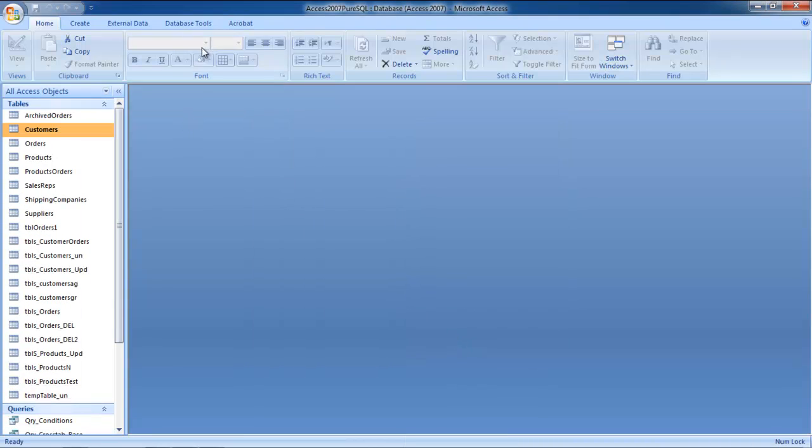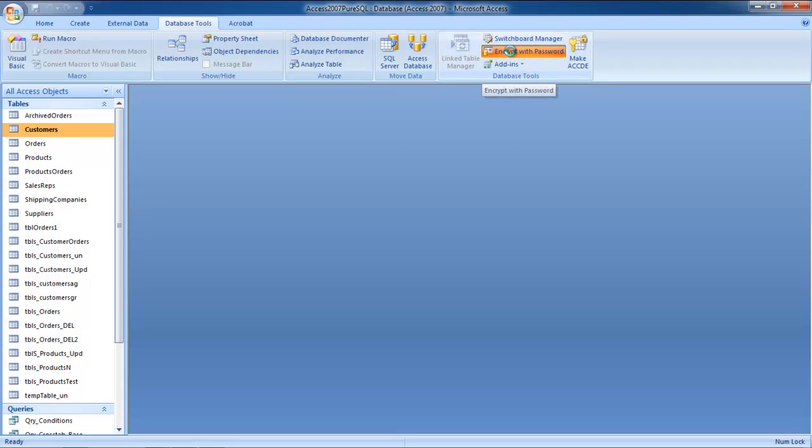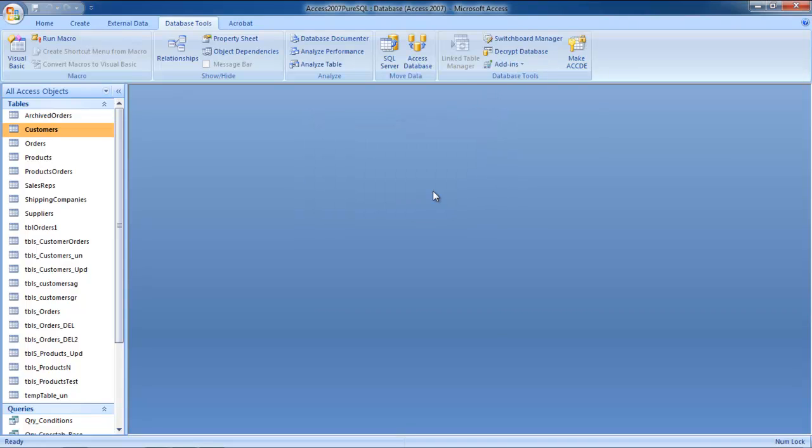Now go to the Database Tools on the top and click on the Encrypt with Password option. You will be prompted to enter the password you want to set. Type it again in order to verify it. Once you're done, click on the OK button to set the Microsoft Access password for the database.